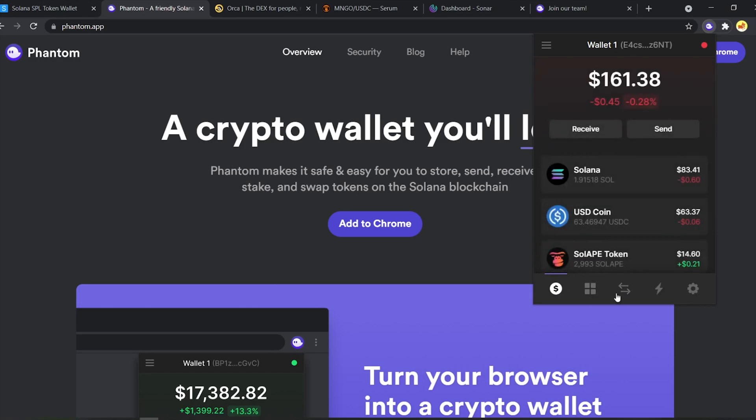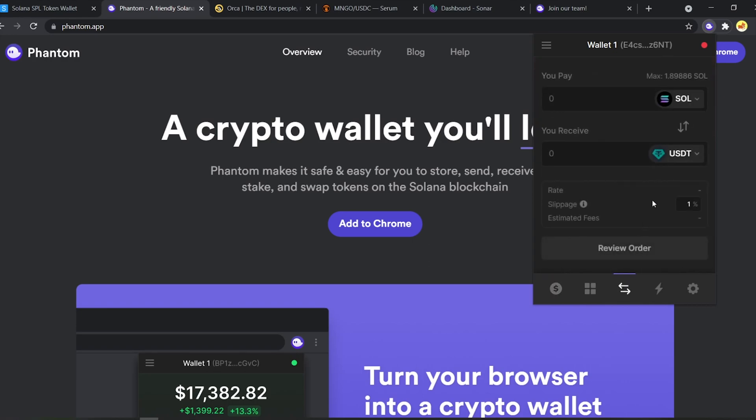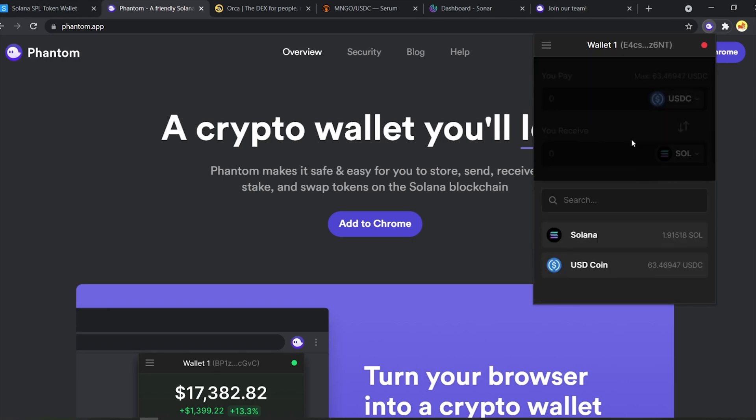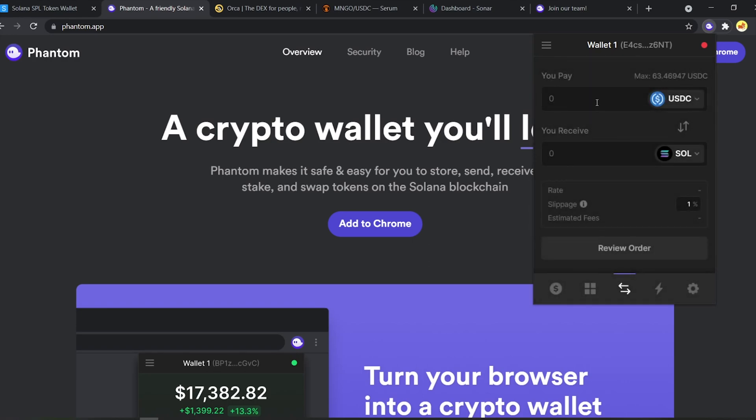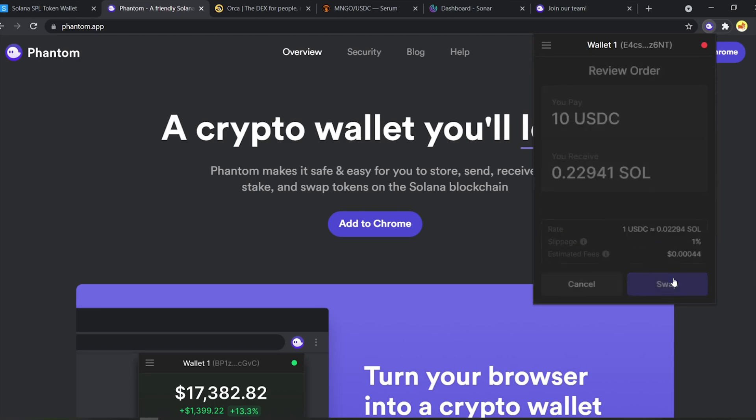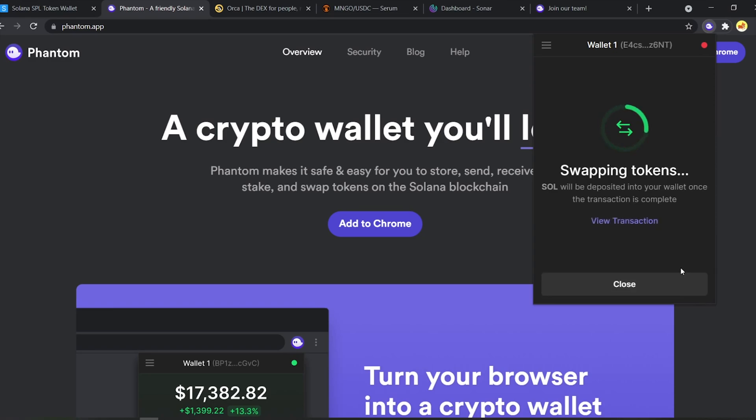You can also directly swap tokens through Phantom. So if we have, say, if you want to buy $10 worth of Sol, just type in $10 and review swap and it will automatically swap the tokens for you. Super neat.